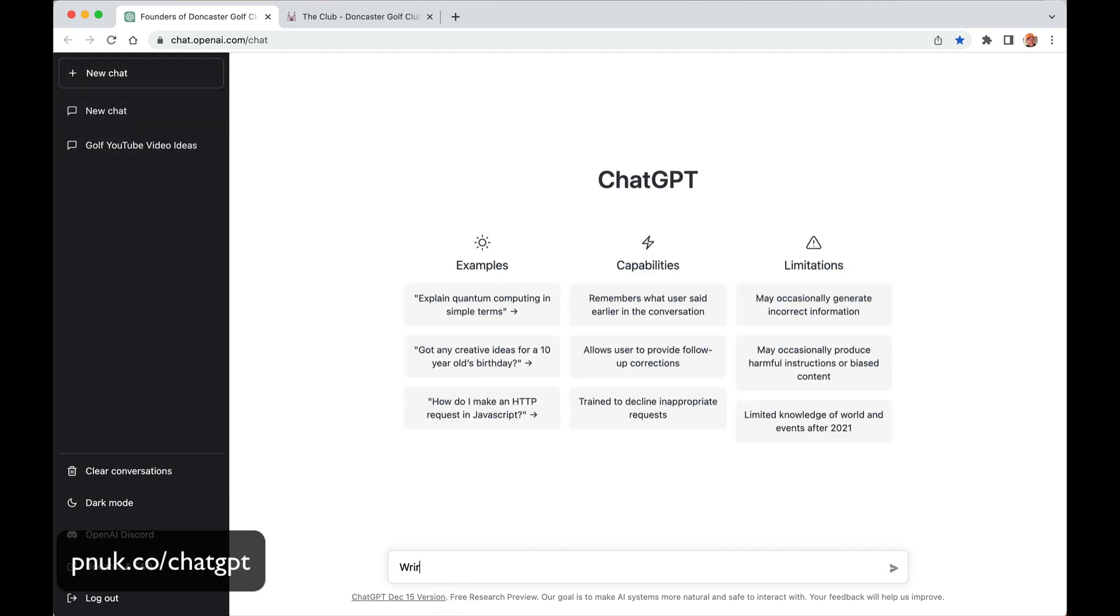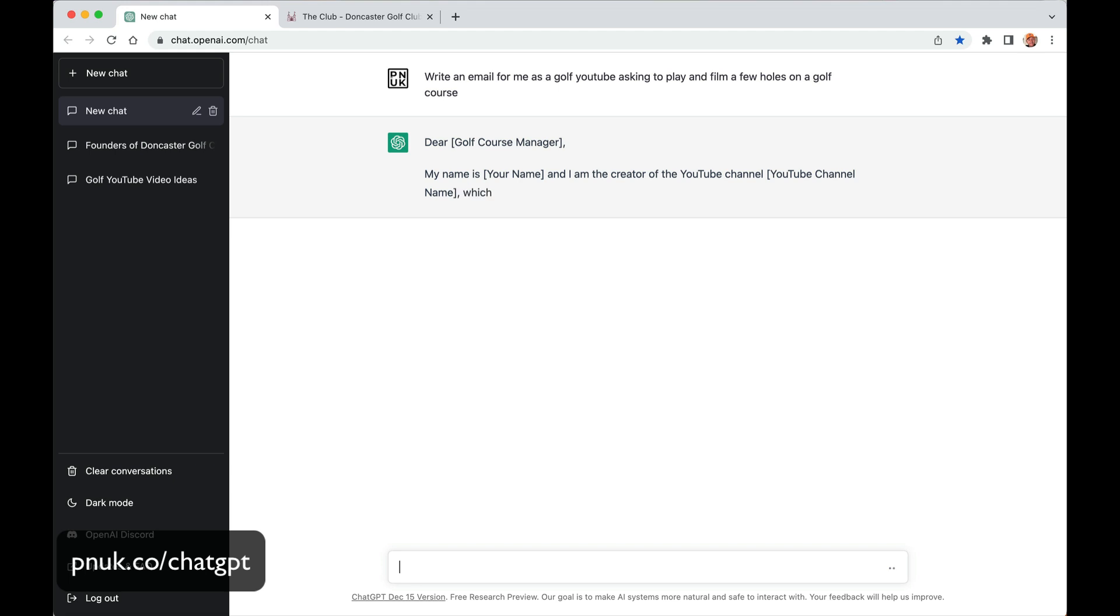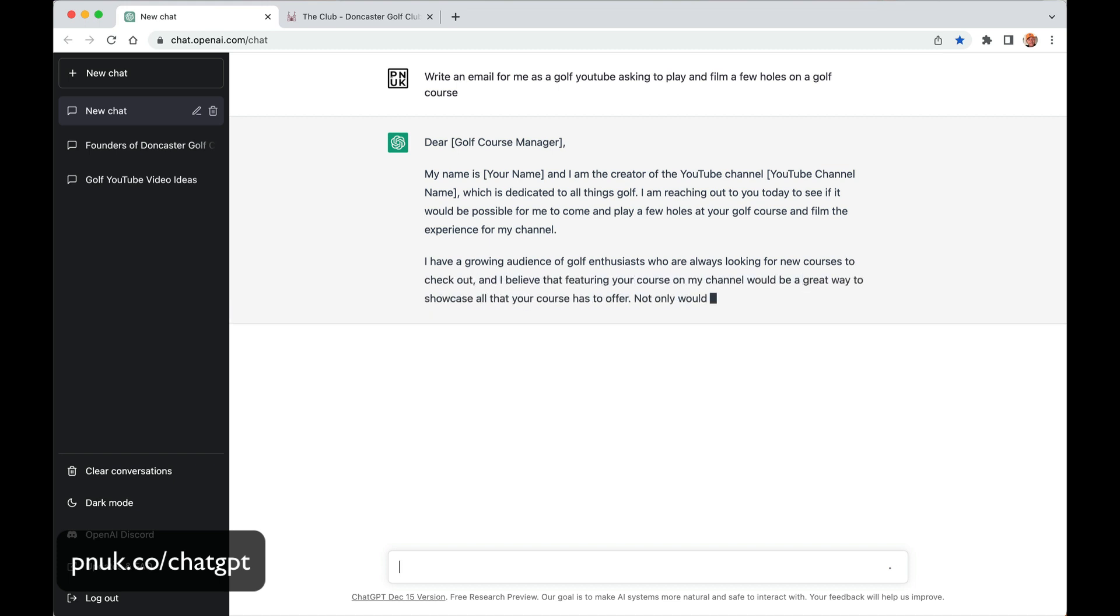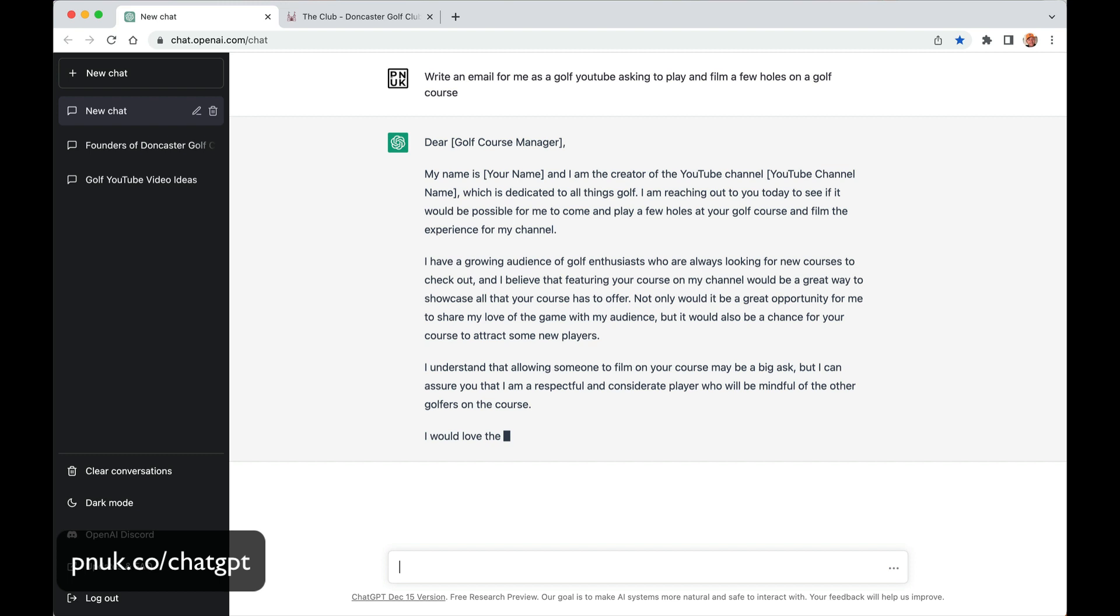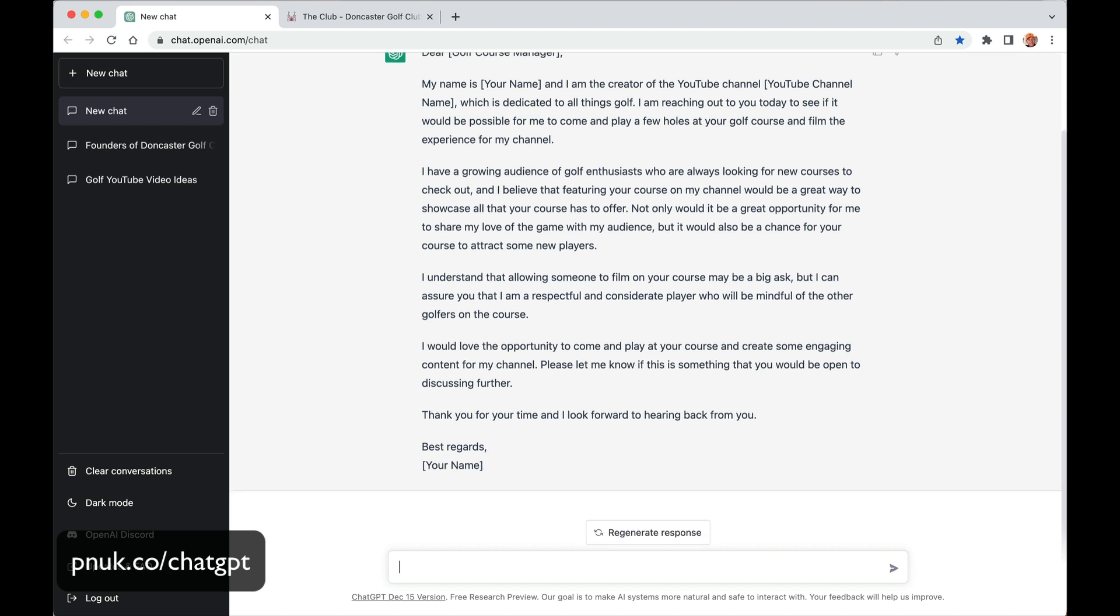I was just thinking then, do this. Write an email for me as a golf YouTuber asking to play and film a few holes on a golf course. Dear golf manager, my name is your name and I'm a creator on YouTube which is dedicated to all things golf. I'm reaching out to see if it would be possible for me to play a few holes at your golf course and film the experience for my channel. I have a growing audience of golf enthusiasts who are always looking for new courses to check out, and I believe that featuring your course on my channel would be a great way to showcase all that. Mind blowing. Mind blowing. Hopefully this video is giving you some ideas. I'm not very good at writing. I'm not very good at doing sales emails. I'm not very good at doing about pages. I'm not good at writing.